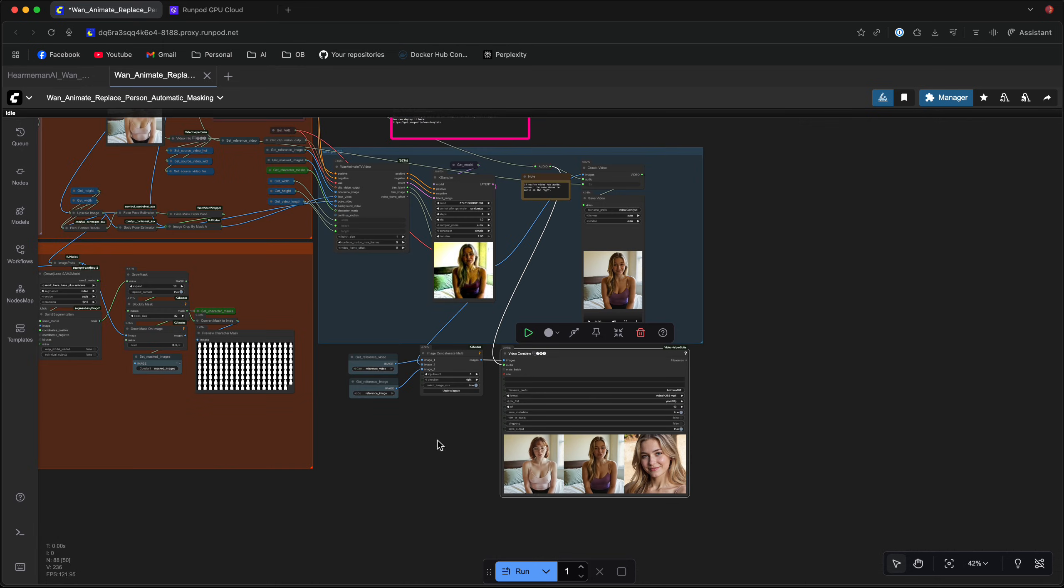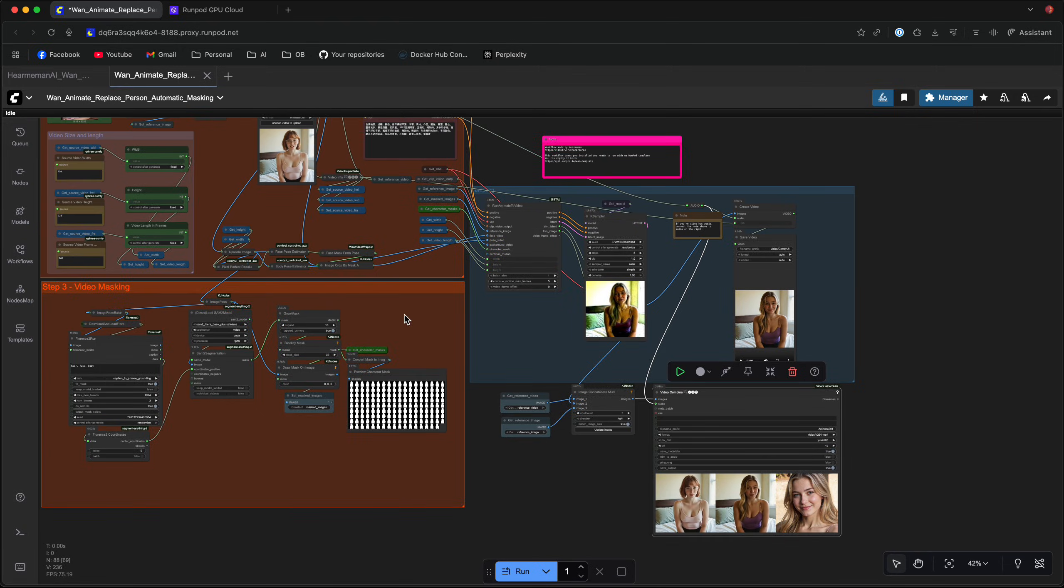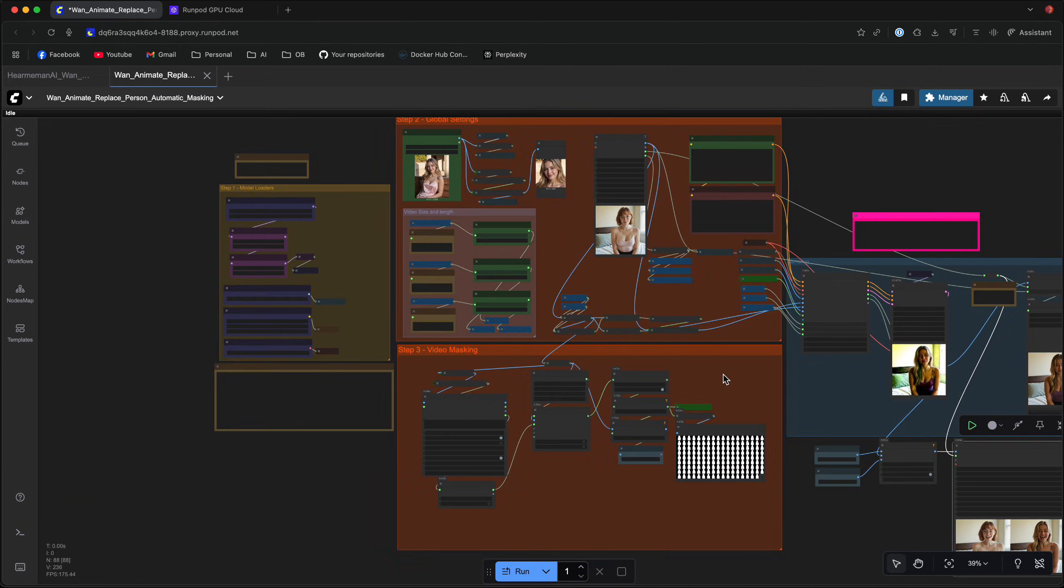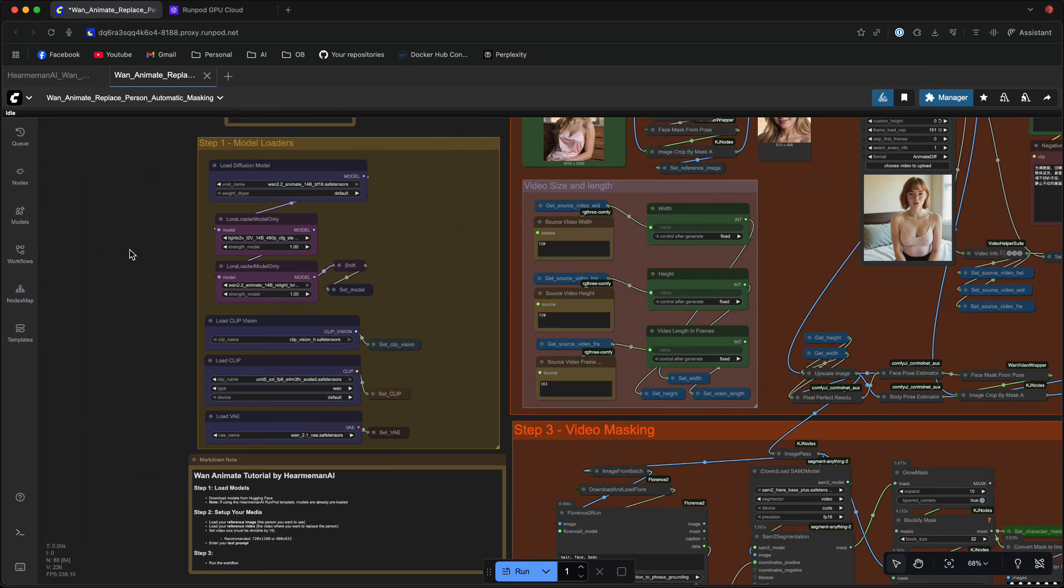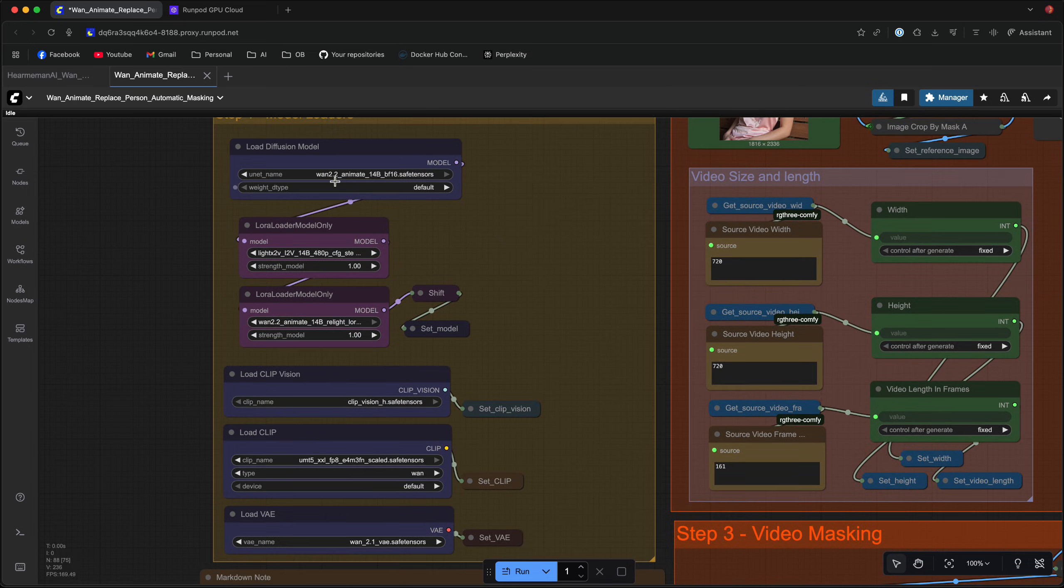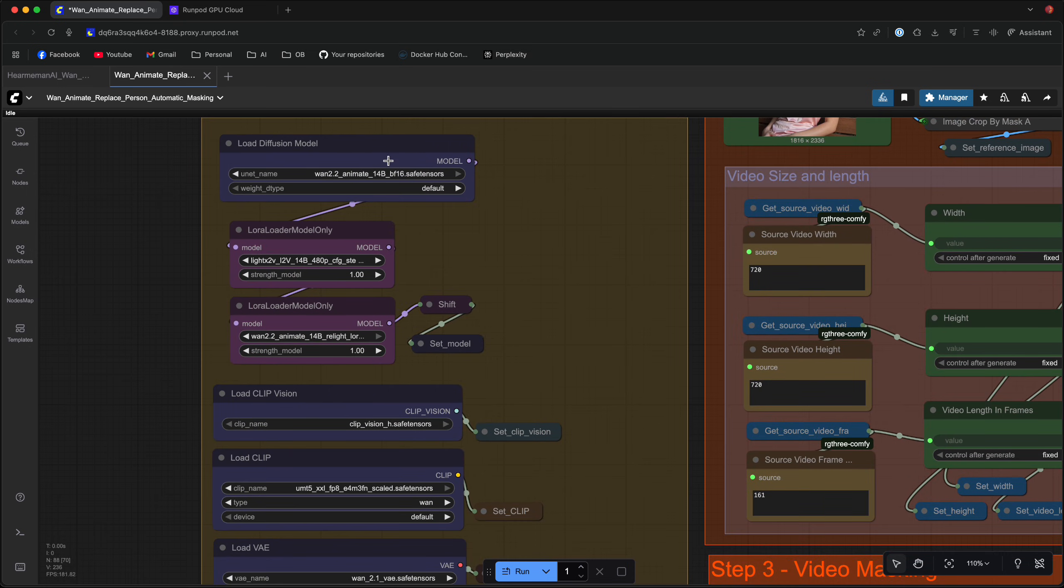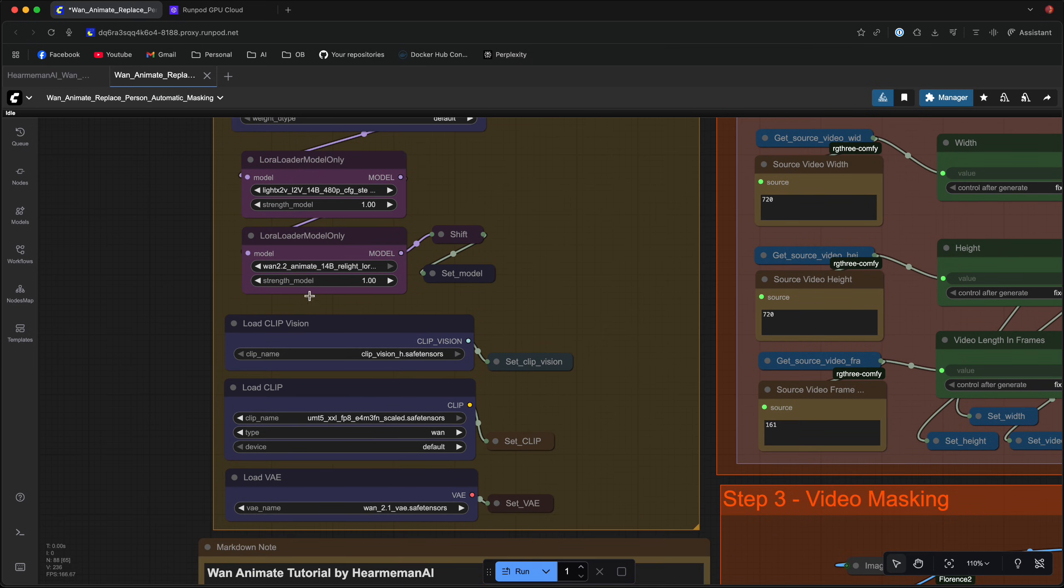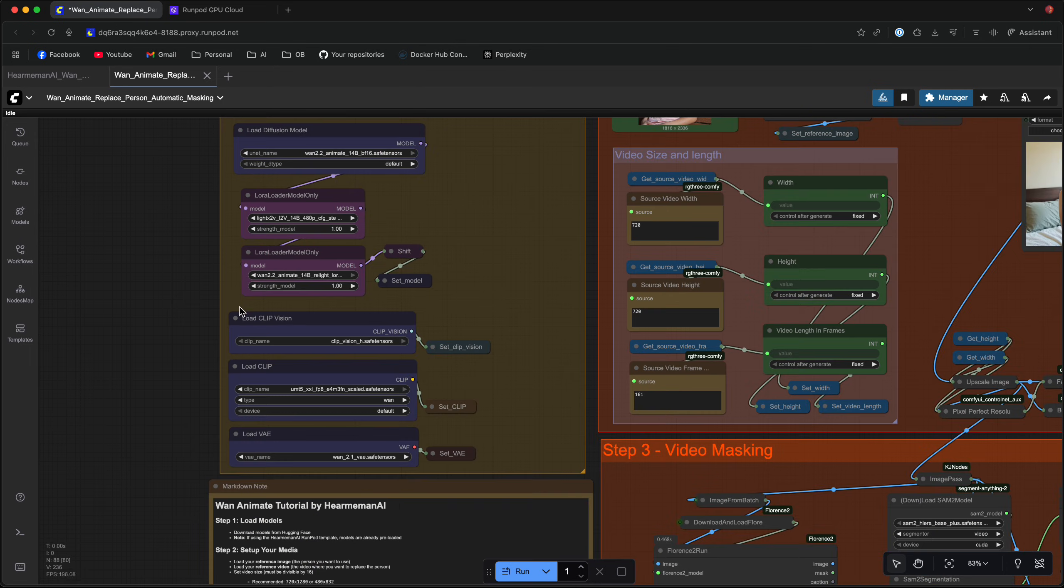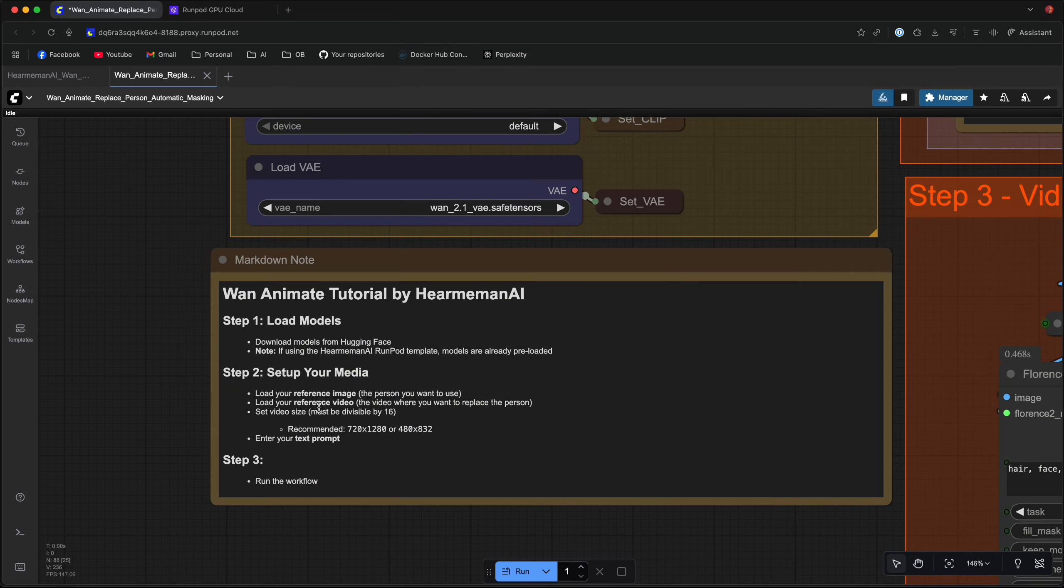Okay, so let's start by reviewing the workflow. Like all of my other workflows, this workflow is linear and it goes from the left to the right. So let's start from the leftmost side. We got the WAN Animate model here along with an Accelerator LoRa, the Animate Relight LoRa for keeping the lighting consistent across the videos. We got the Clip Vision, the Clip and the VAE which is standard for all the WAN workflows and if you're lazy and don't want to see the video there is a very short tutorial right here as this workflow is pretty straightforward.